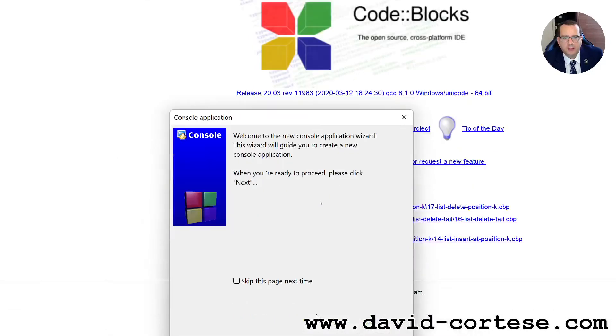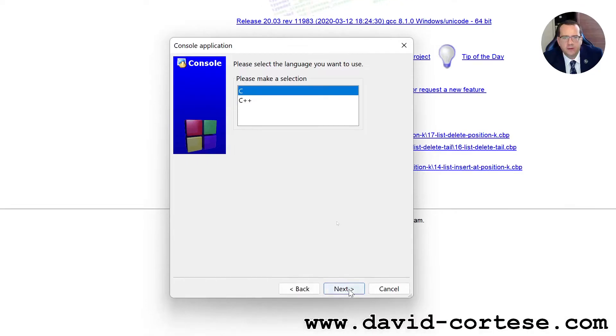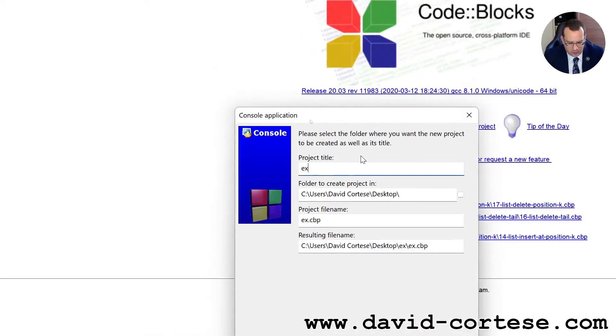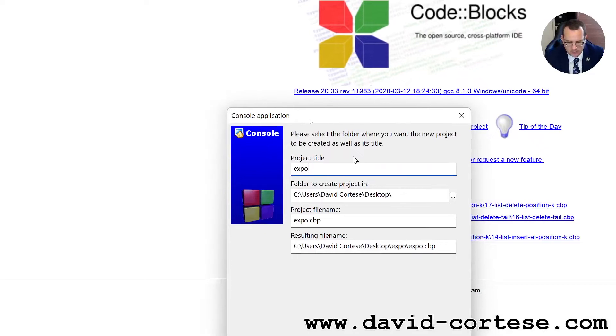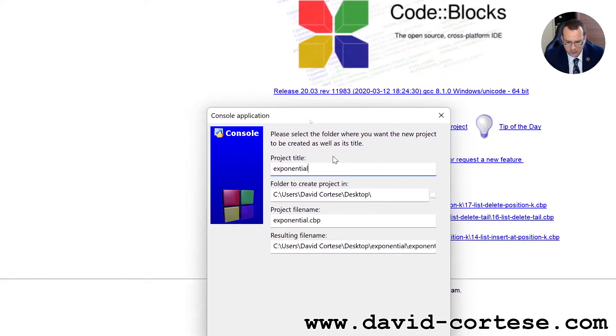Console application, next, project title, we write exponential function.